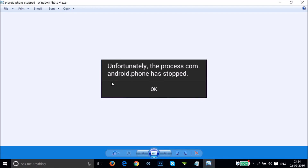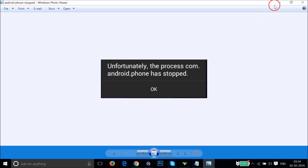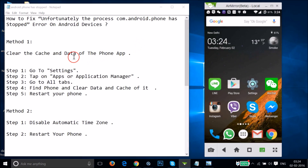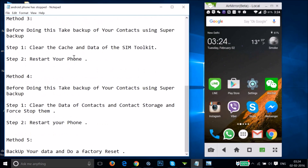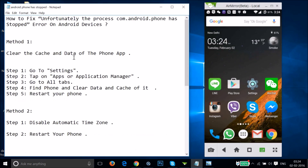Hi guys, in this tutorial I'm going to show you how we can fix this error — the error that we get on Android devices: 'Unfortunately, the process com.android.phone has stopped.' I'm going to show you a couple of methods and you can try them out.